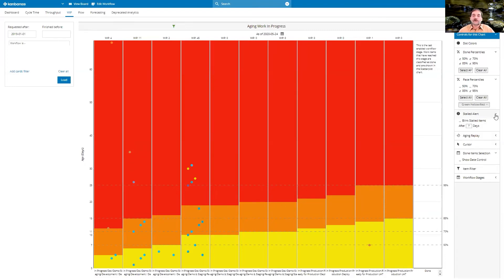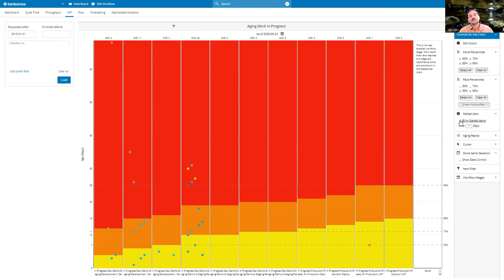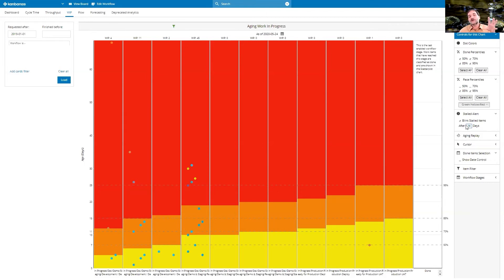Another really great tool that I like is the stalled item alert, which shows you blinking all the items that have not moved in a certain number of days. In this case, seven days. If I put that to 14 days, I will see there are still a few left. So there we can delve deeper as well.